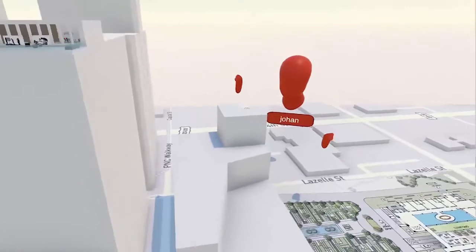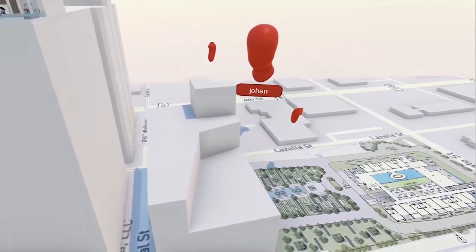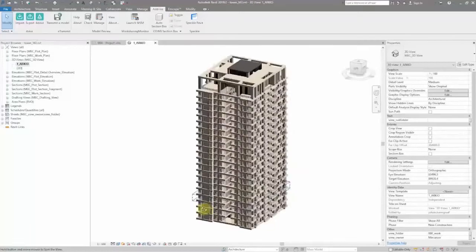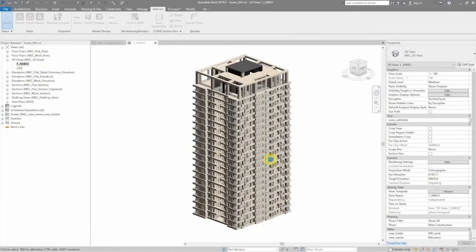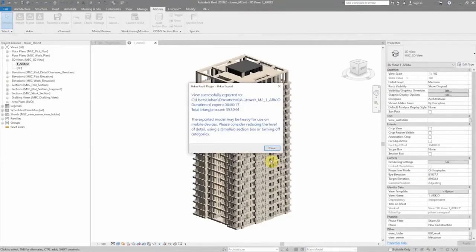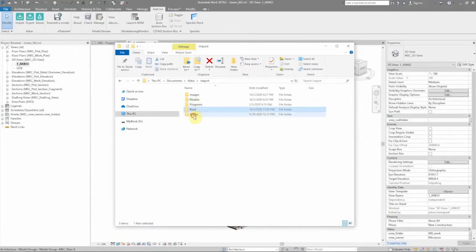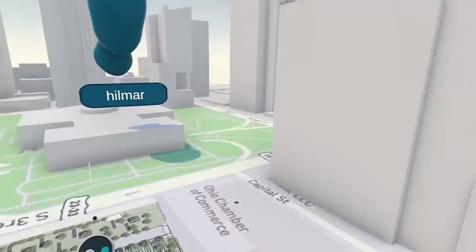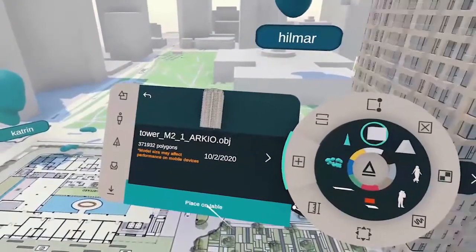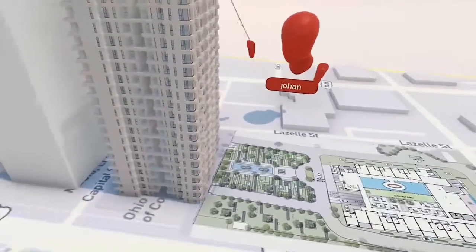I'll adjust the height of the building a bit. Let's bring in a real Revit model now. In Revit, we can easily export a 3D scene to Arkeo using our Revit plugin. This allows us to select the level of detail to reduce the number of polygons for working with models on mobile devices like the Oculus Quest, phones, and tablets. Once the model has been successfully exported, you can bring it into Arkeo. We also support importing of images, program requirements, and other 3D models.